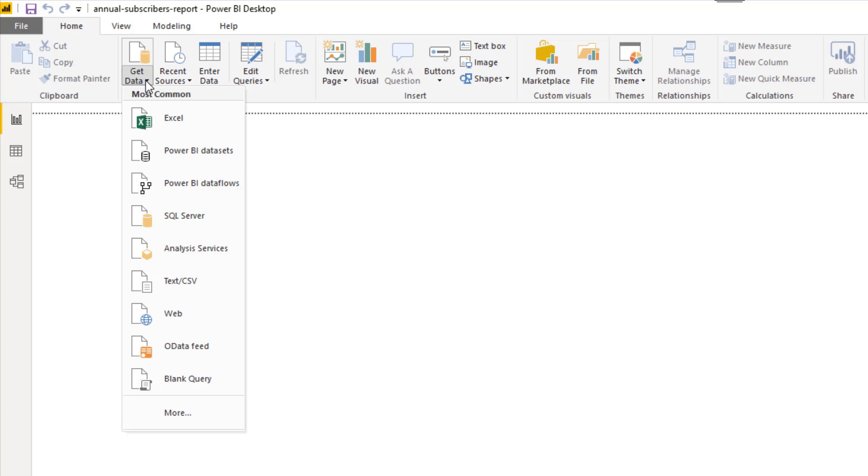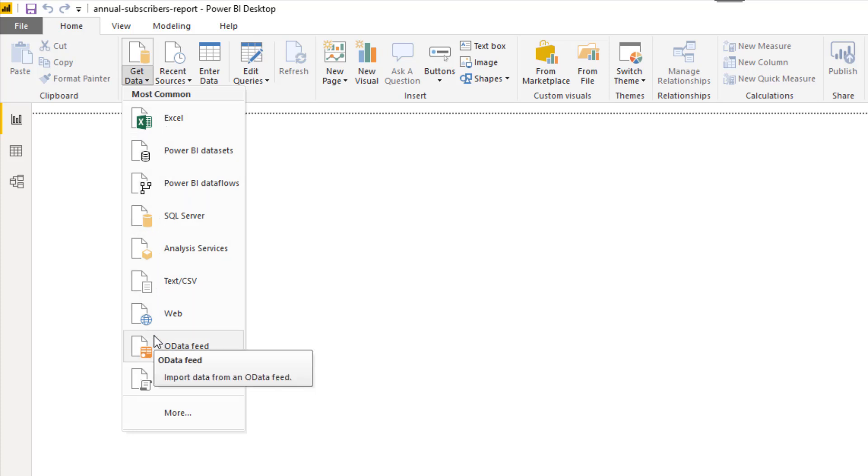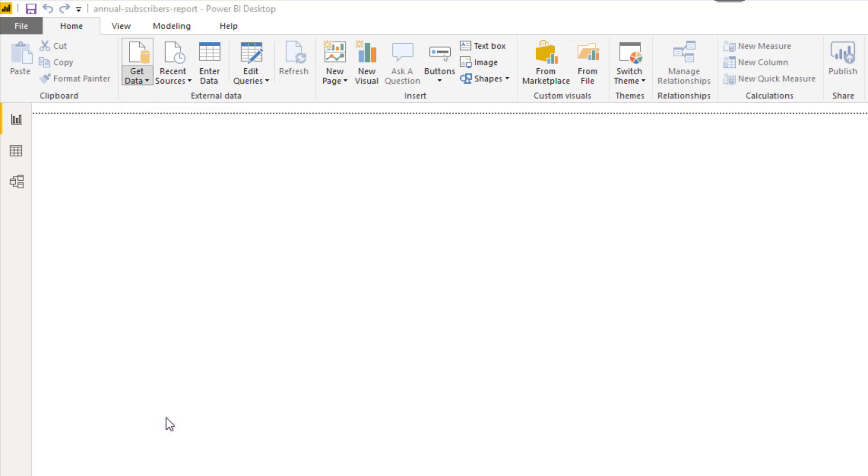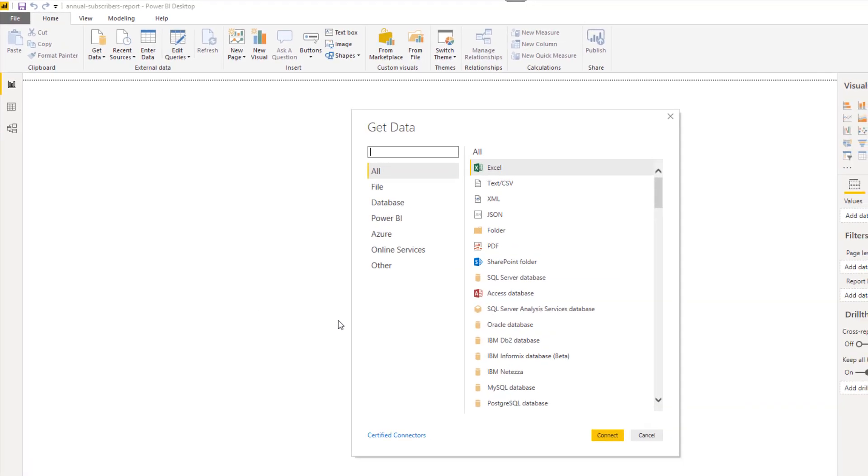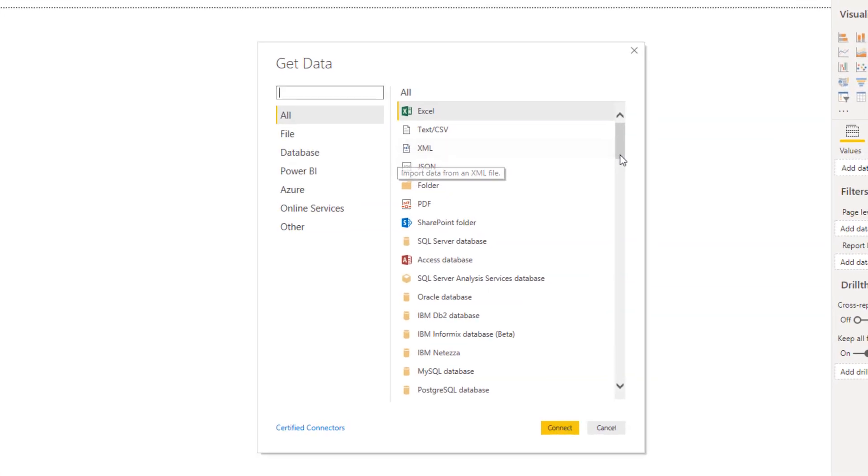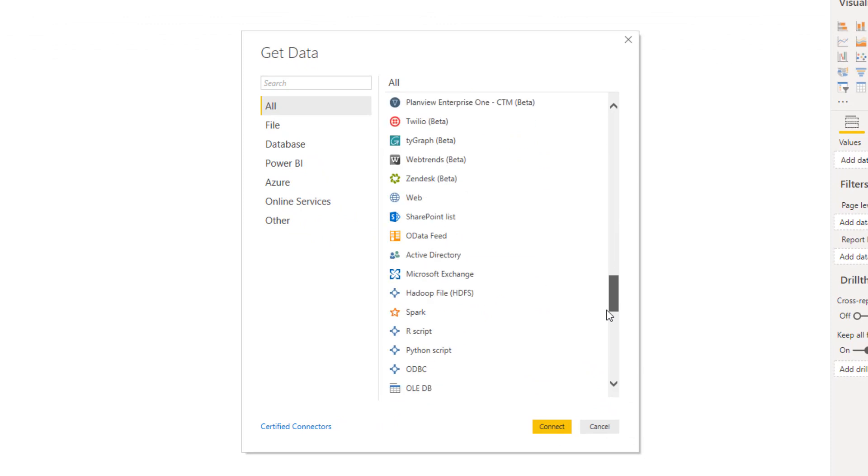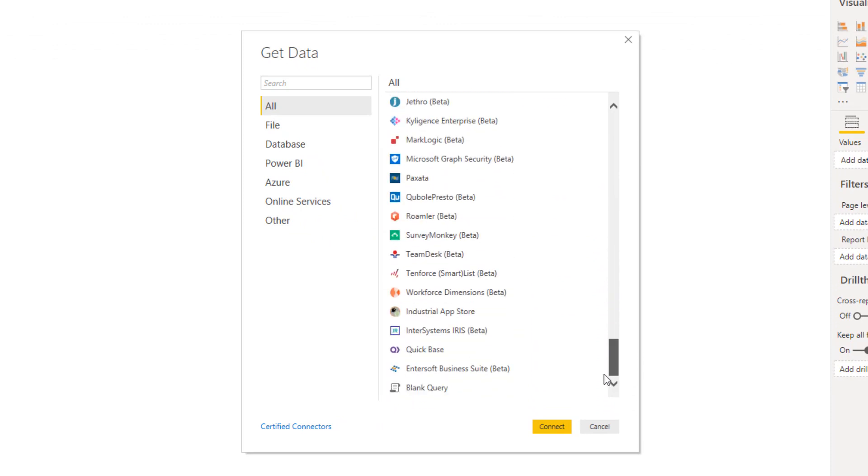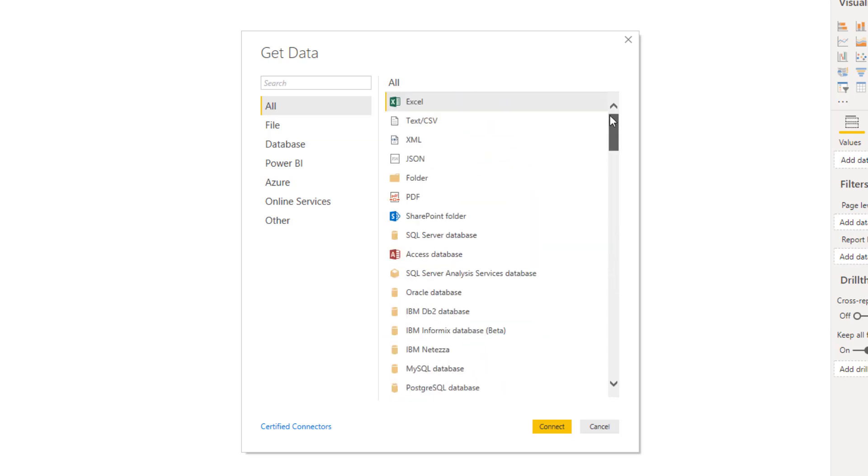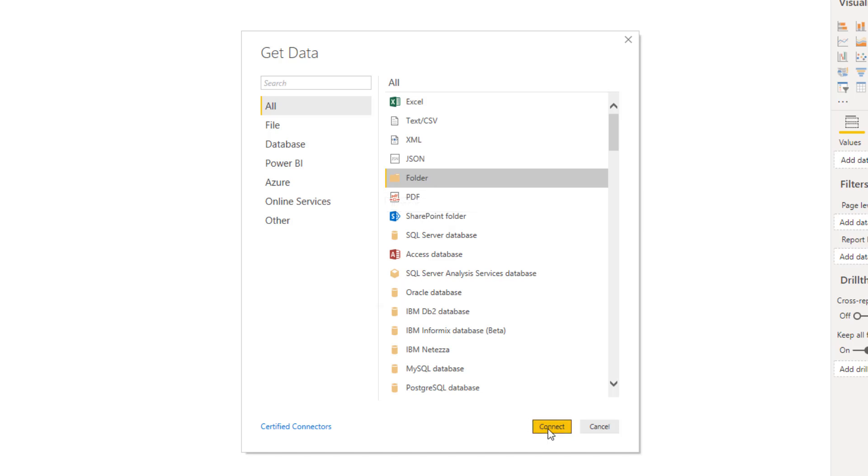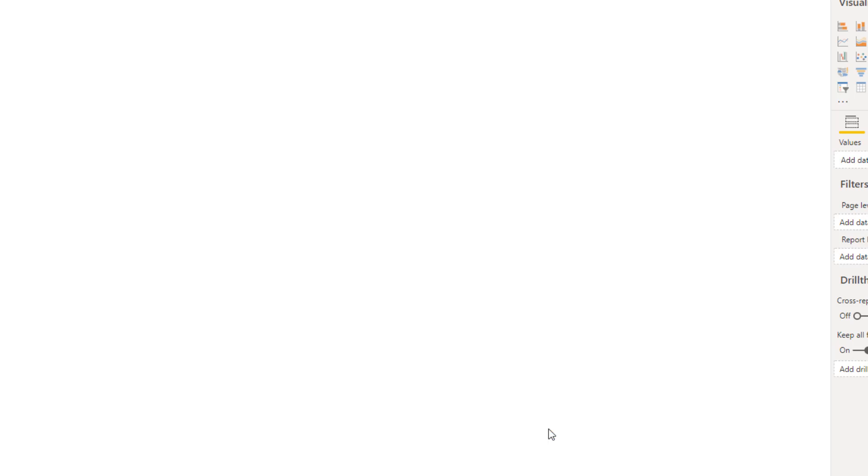For this first example I'm going to get some data from a folder. I do not see folder as an option at the moment, so I will click on more. This will open a complete set of options. Look at all of these options, lots of different sources for data. The one I want is the fifth one down, Folder. I will click on connect after selecting it.